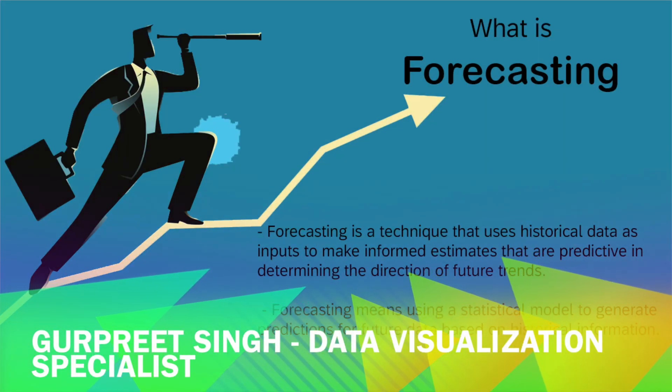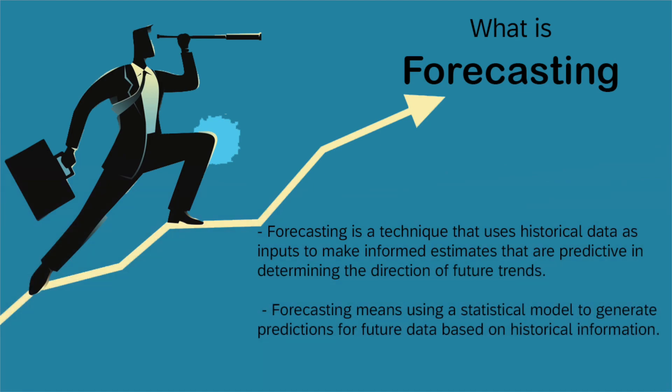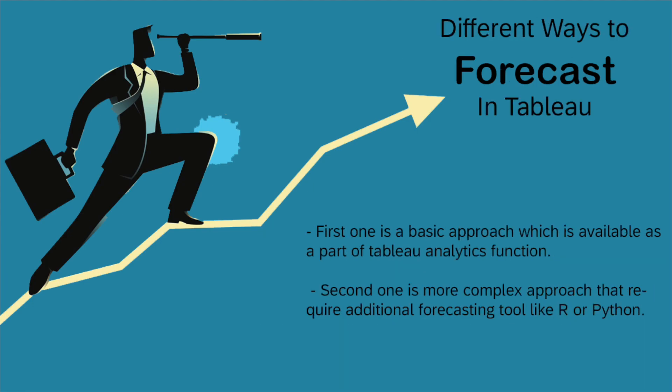Welcome back. This is Kurt Preet from Database Canvas. In today's tutorial, I am going to show you how to use forecasting functionality in Tableau to predict future data based on historical information. First of all, I want to show you the different ways to forecast in Tableau. Basically, there are two ways to do forecasting in Tableau. The first one is a basic approach, which is available as part of Tableau analytics function. And the second one is a more complex approach that requires additional forecasting tools like R or Python. In today's tutorial, I'll be focusing on the basic forecasting model provided by Tableau.